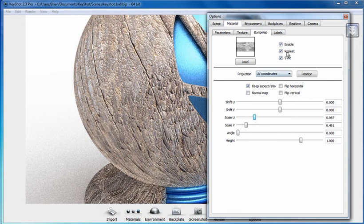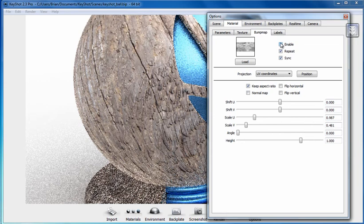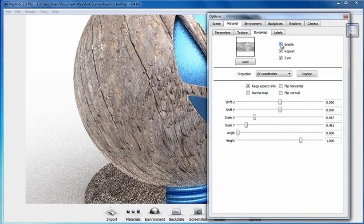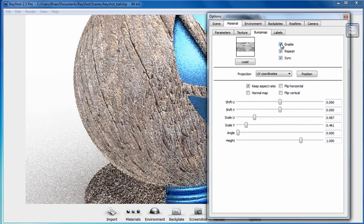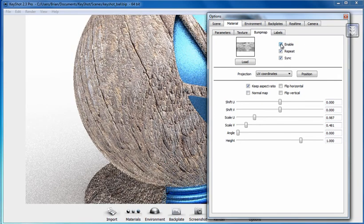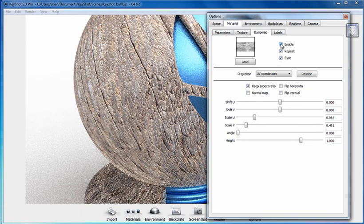If we turn it off really quick, let's compare before and after. You can see it does add a nice level of additional realism to that material. Alright, so that's a look at seamless textures, Bump Maps, Color Maps, and how to use them together.